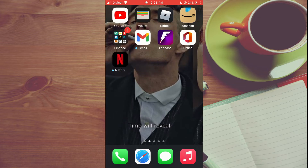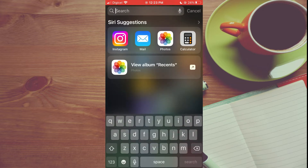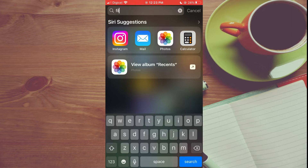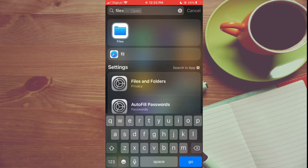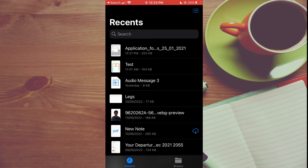After saving the PDF, go into the Files app. If you don't see the Files app on your home screen, pull down on your iPhone home screen and type in 'Files' — then you will see it and can tap on it.